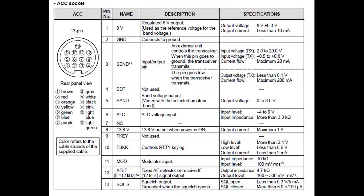Let's take a closer look at the accessory socket. As you can see from all the pins, this socket provides access to a lot of the radio's functions and features. We could easily spend at least an entire segment just going over this connector. And, we'll probably do that in a future episode. But, for now, we're just going to take a look at the audio connections.